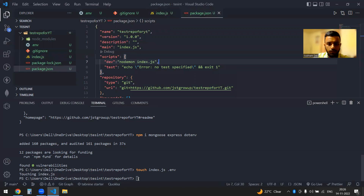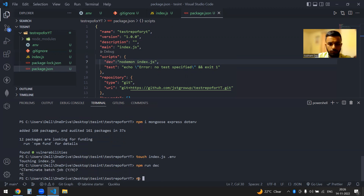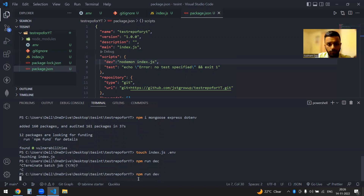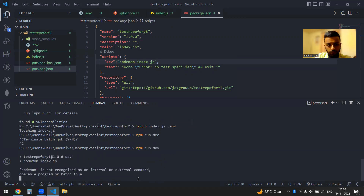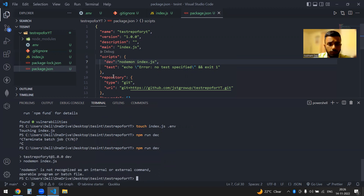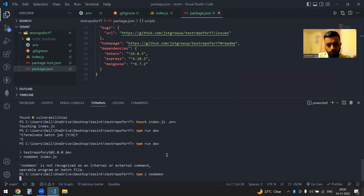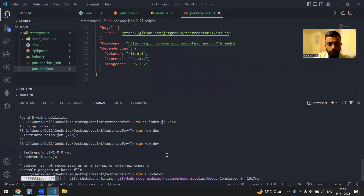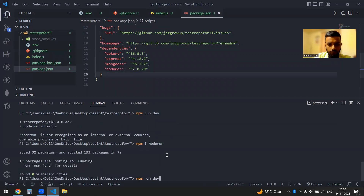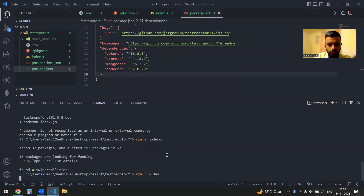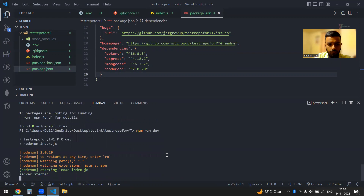Let's just run it. It says not recognized — okay, let me sort that out. Okay, so let me just get my server running. I'll start it.